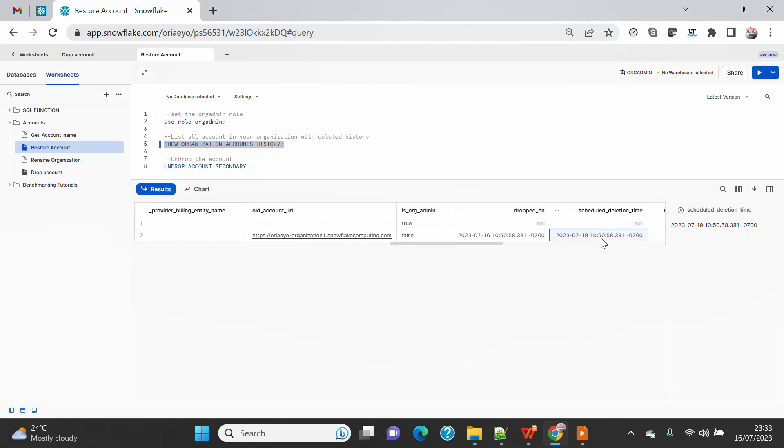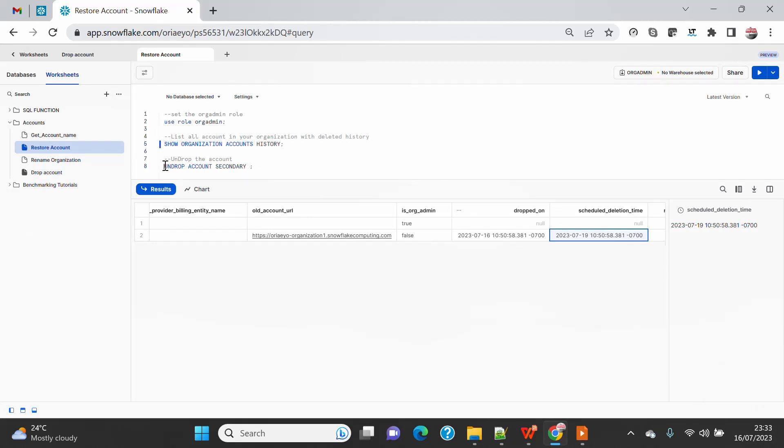But after this date on 19th at 10:50, I will not be able to restore even if I wanted to - neither Snowflake support will be able to. So how to restore is, because you can see I am well within that grace period, I can just go and do the UNDROP ACCOUNT SECONDARY.